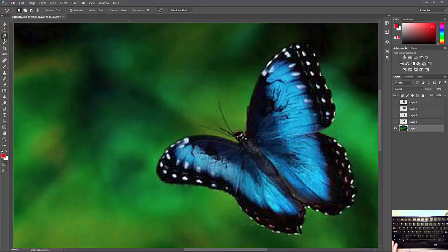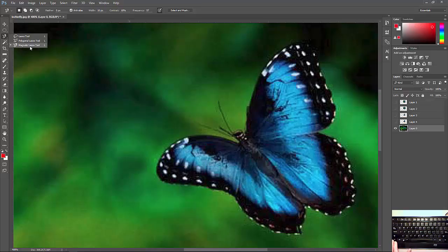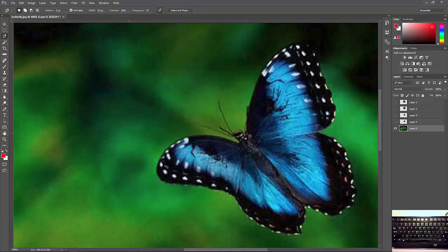Then we're going to use our magnetic lasso tool. It's the third one on the bottom, magnetic lasso tool. Now the magnetic lasso tool, some people like it. I don't like it. I think it kind of is a crappy tool. This doesn't really work as well as it's supposed to.